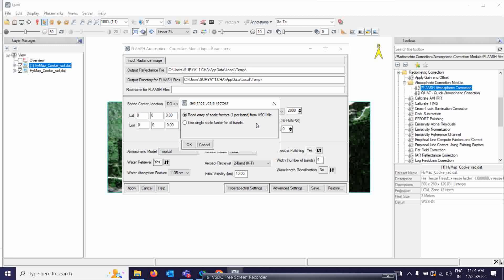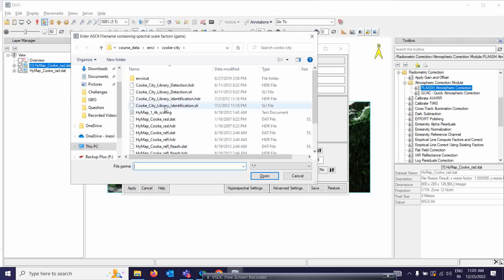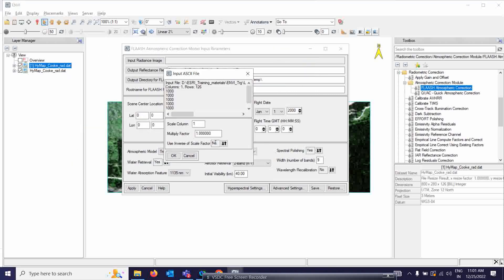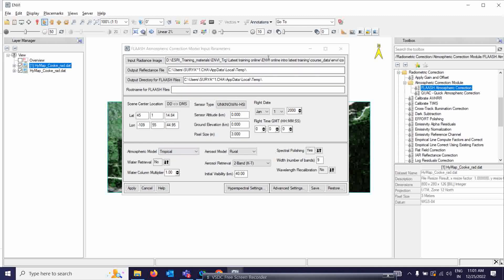The first 62 channels have a scale factor of 1000, and the remaining channels have a scale factor of 4000. For the multiplicative scale factor we are going to give a value of 0.4. I'll show you that shortly. So for this particular HyMap dataset — this is HyMap data — simply click OK.